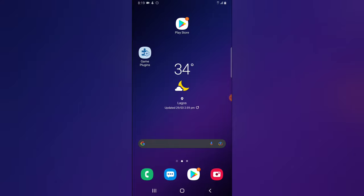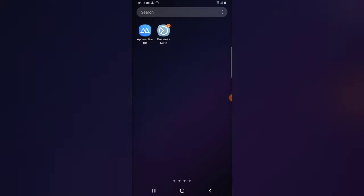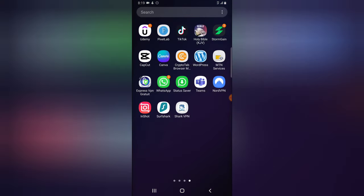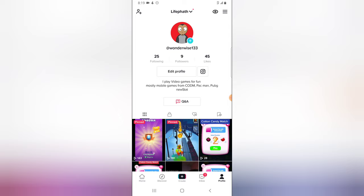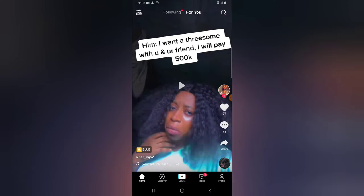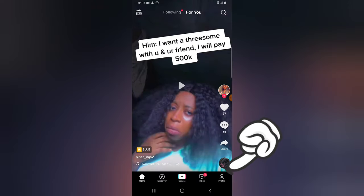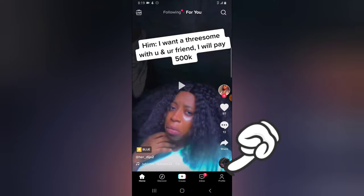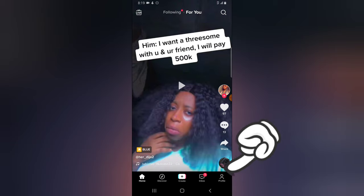Go ahead and open your TikTok application. When you open it, it's going to display the home page — this is the home page now.